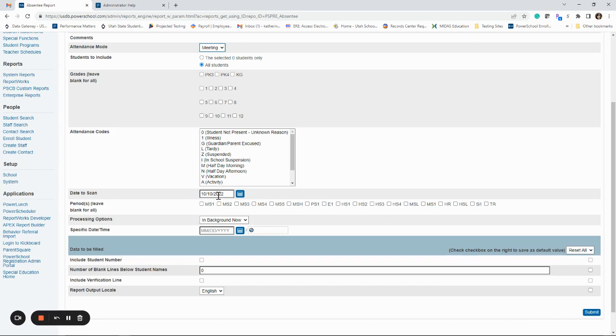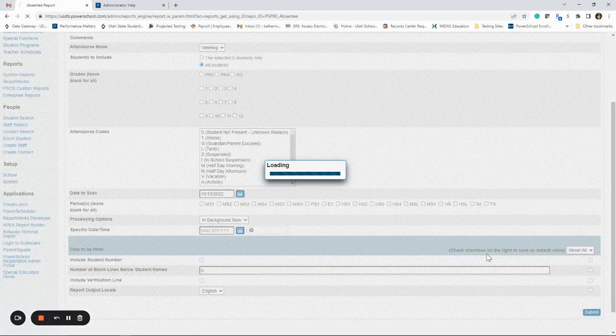And then this is the date. So it's going to default to today. If you wanted to change that, you could totally change it to yesterday or two days ago. And then you're going to hit submit.